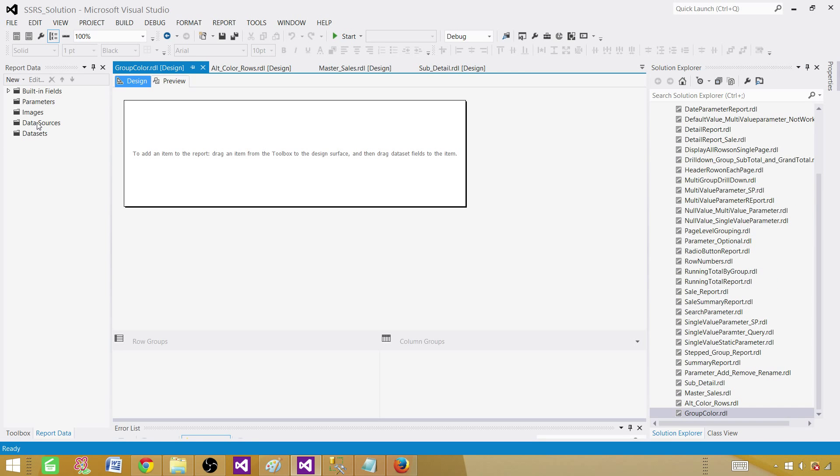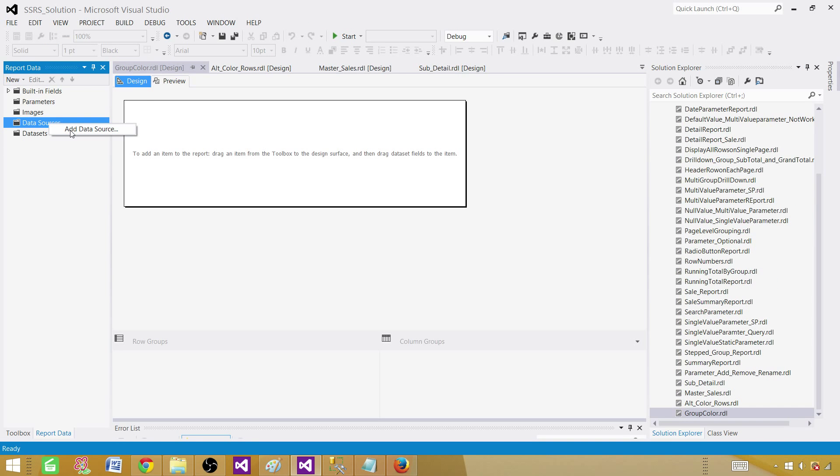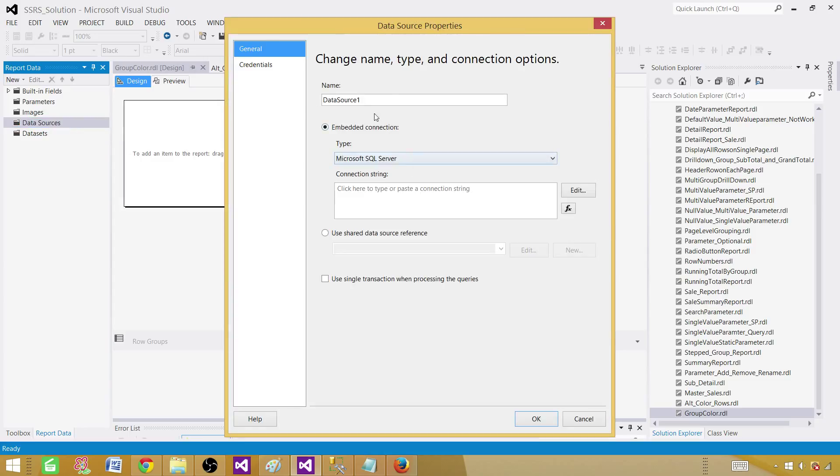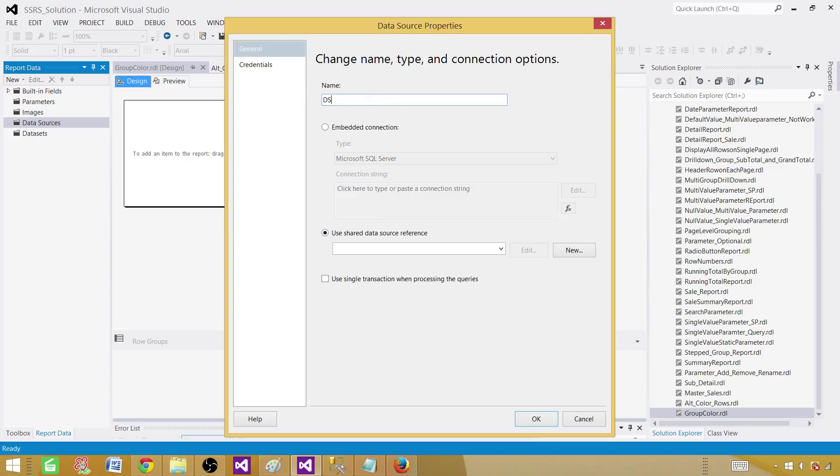Click on the data sources here, and then add data source. We can create the embedded as I told. And here I'm going to use the shared one. So we can call this DSSales and select the shared one here. Hit OK.